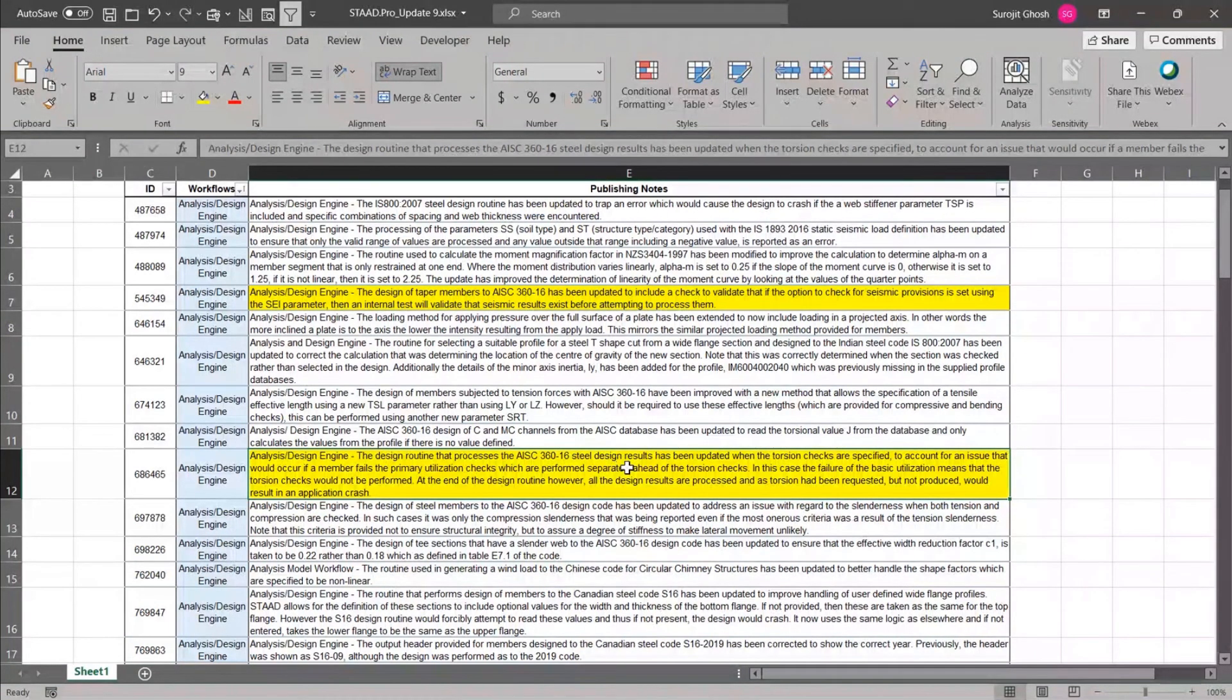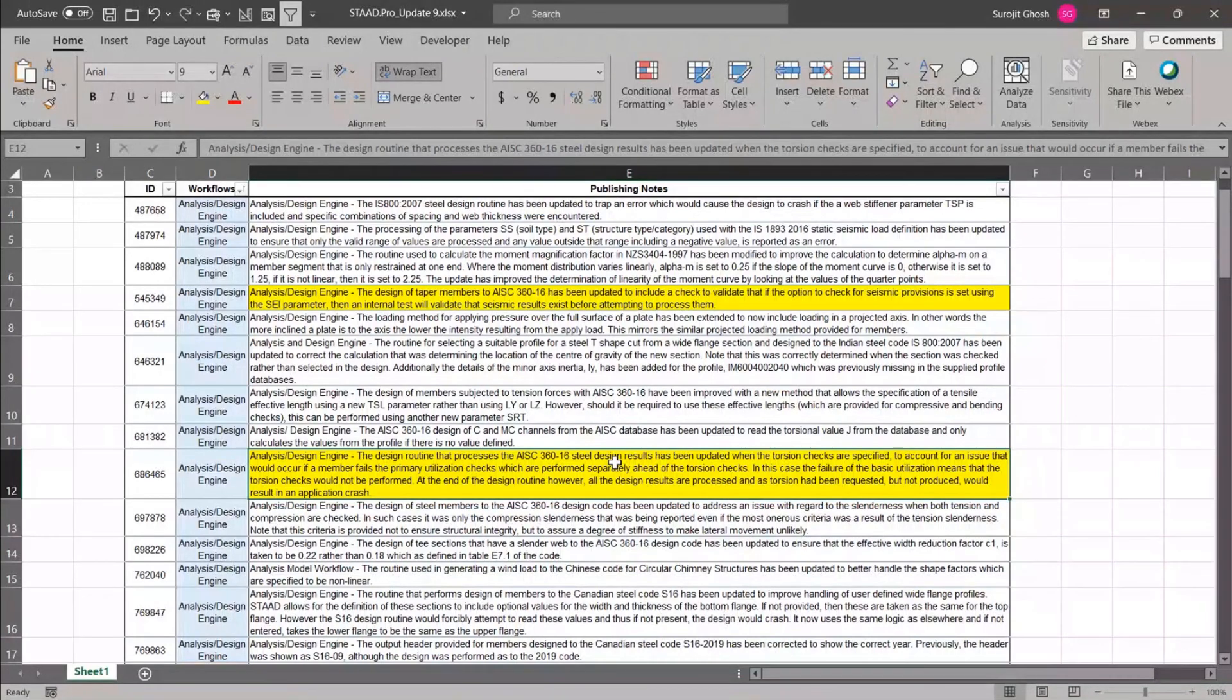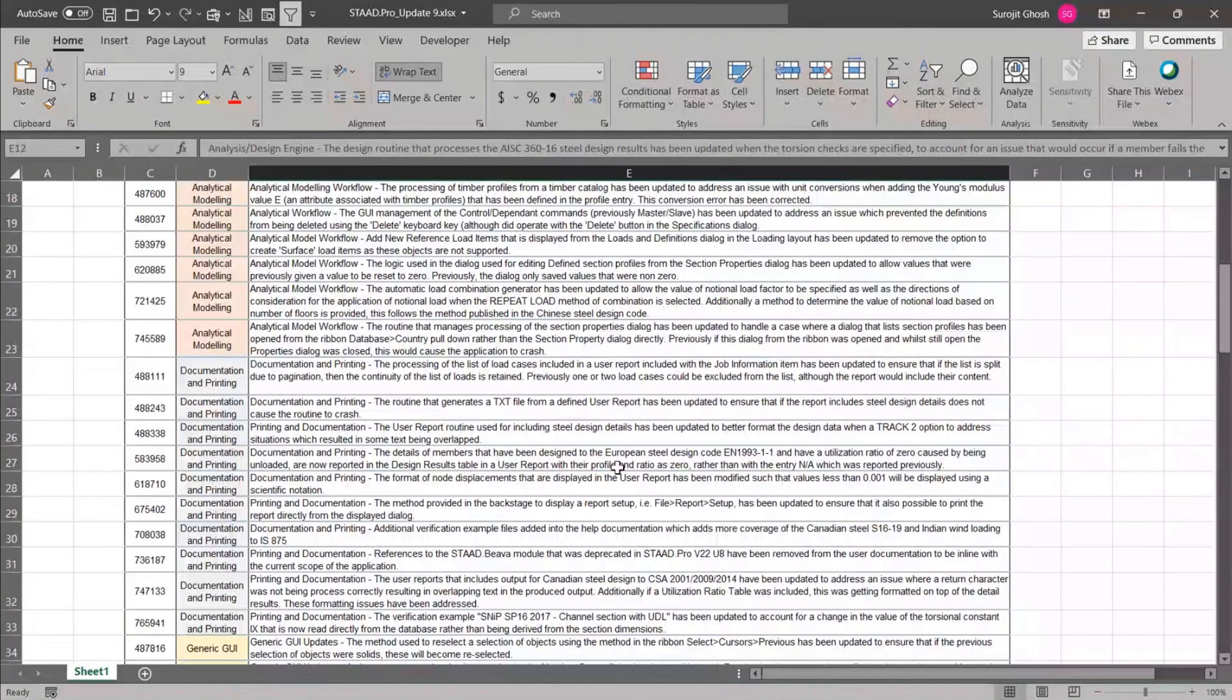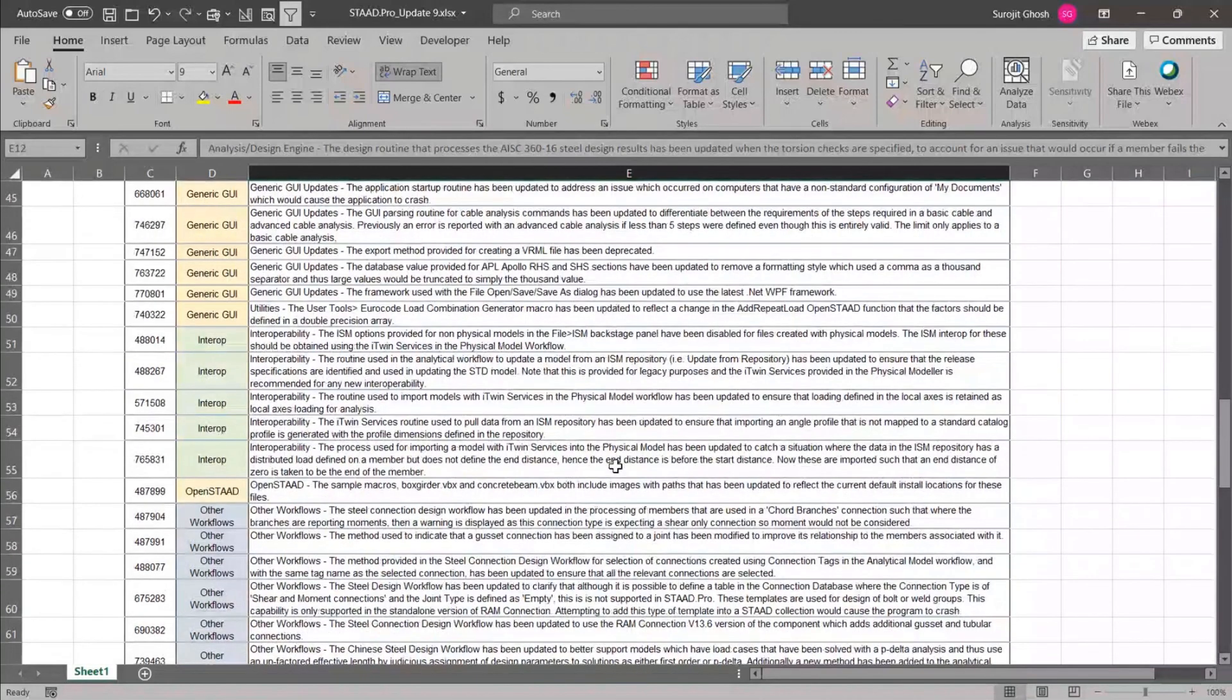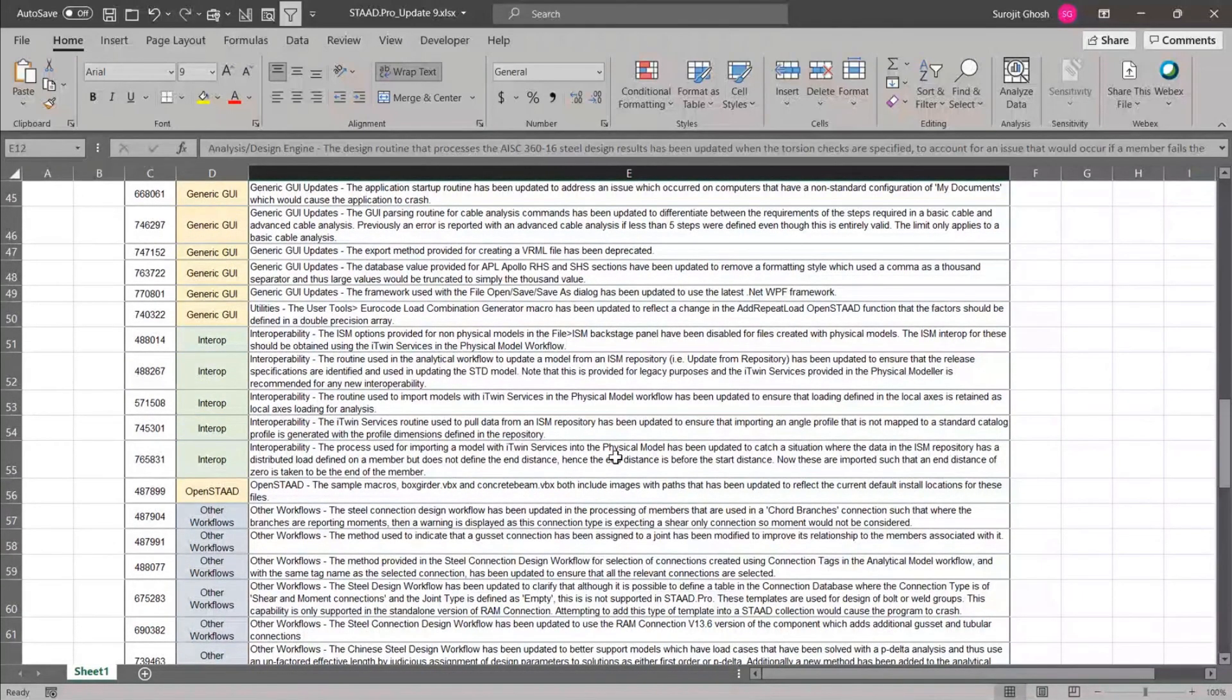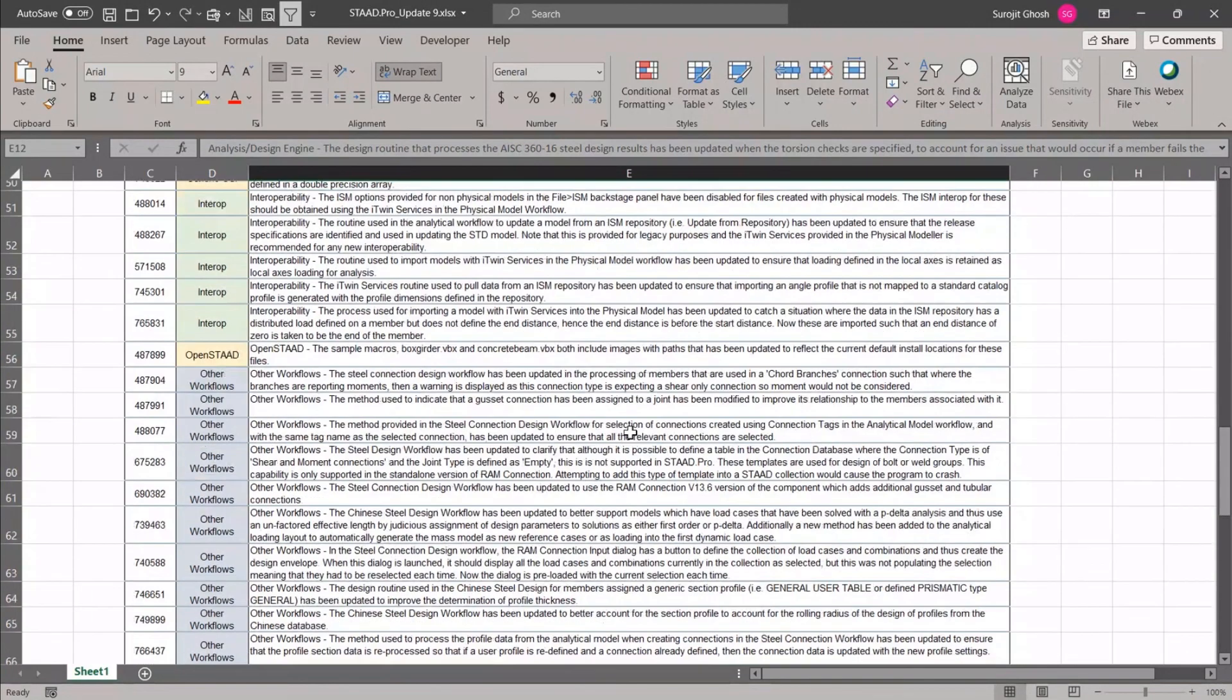There are several performance enhancements also. If you want to go through all the enhancements or all the changes related to the generic feature, to the documentation of printing or to the particular design engine, the interoperability, you need to go through the Revision History file. This file is already available in our Bentley community site and you can go through this particular document.